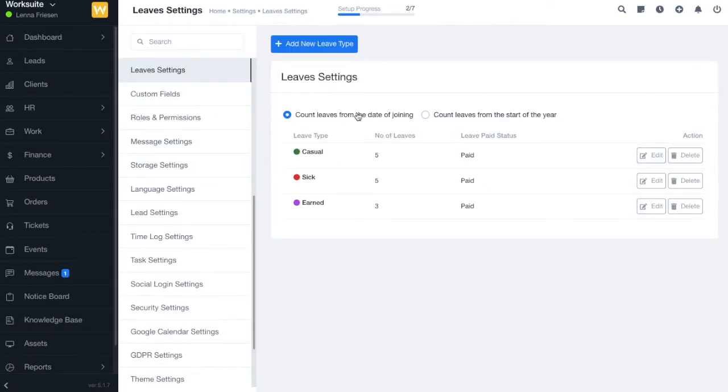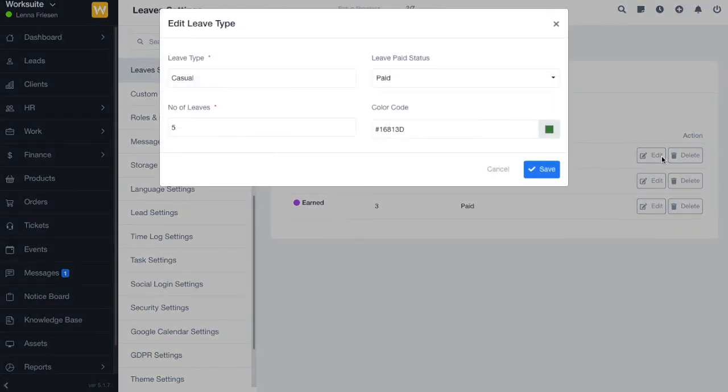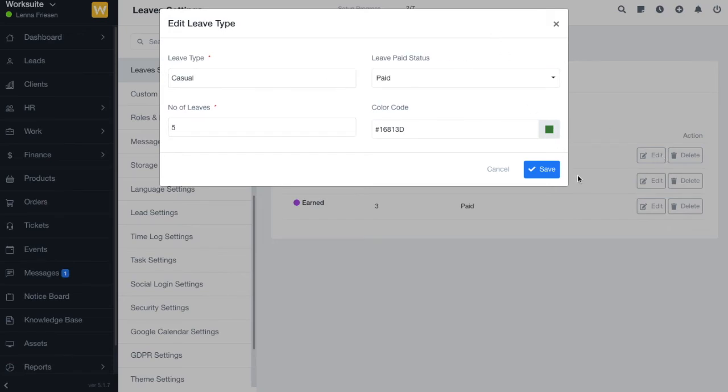Next up, we have the option to select count leaves from the date of joining or from the start of the year. The next option we have in leave settings is we can edit or delete any of the leave type. That's all about leave settings. Thank you for watching.